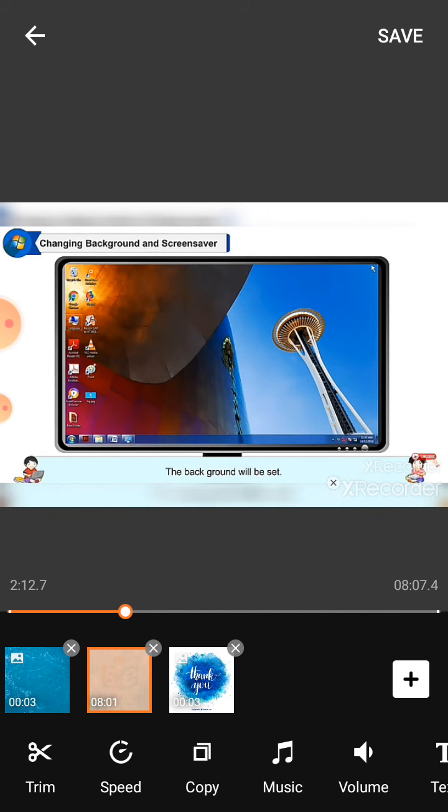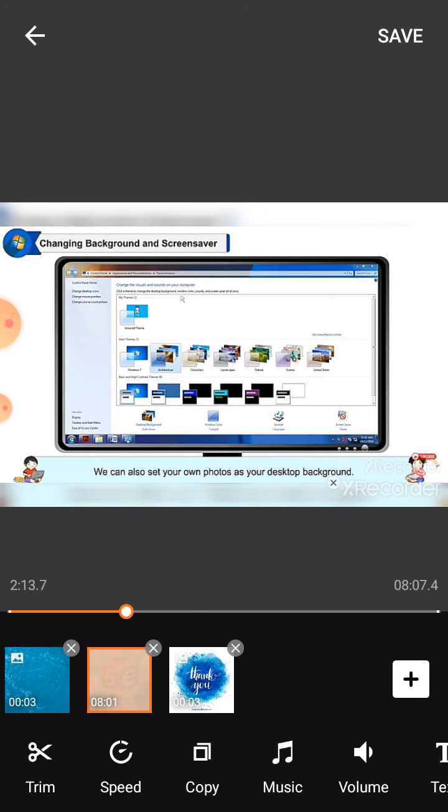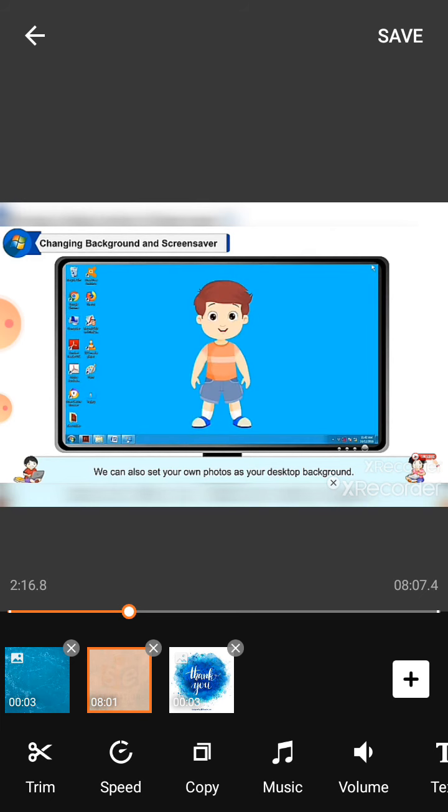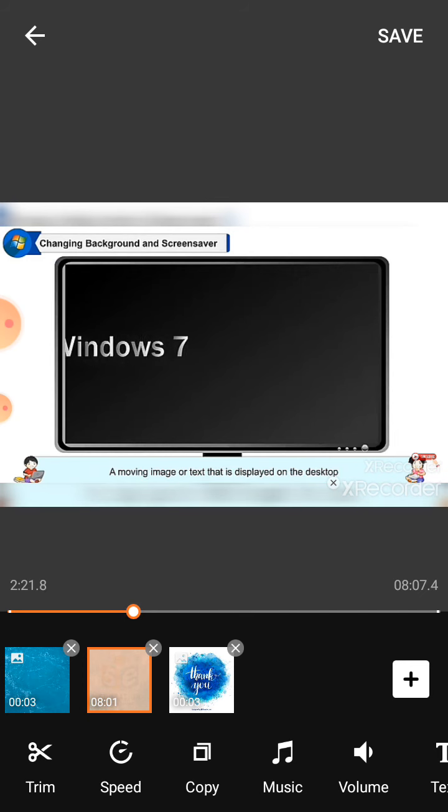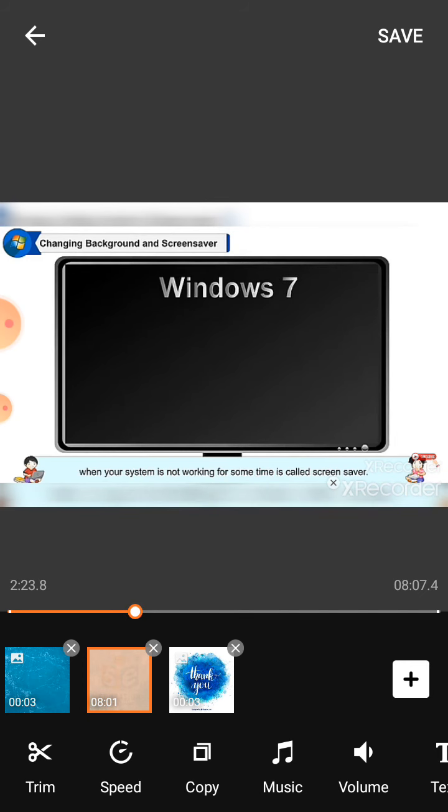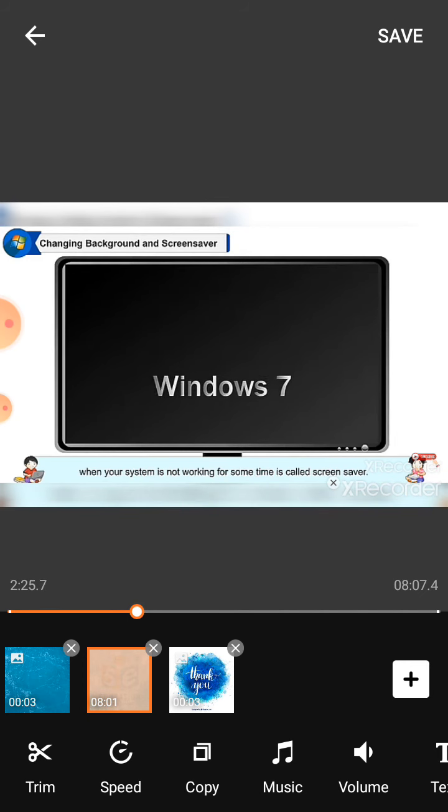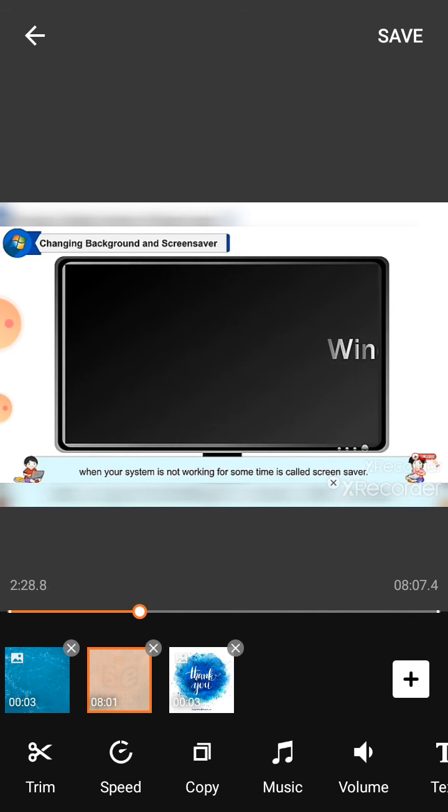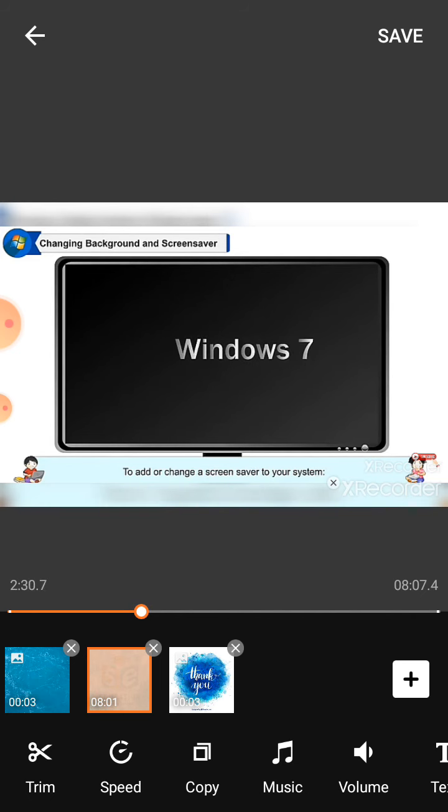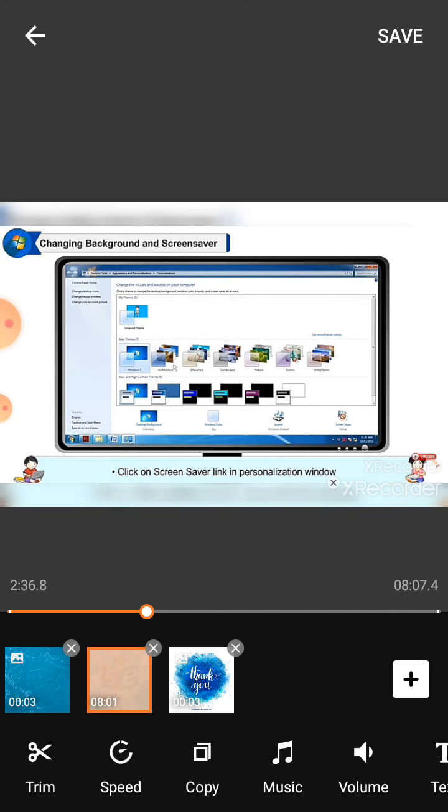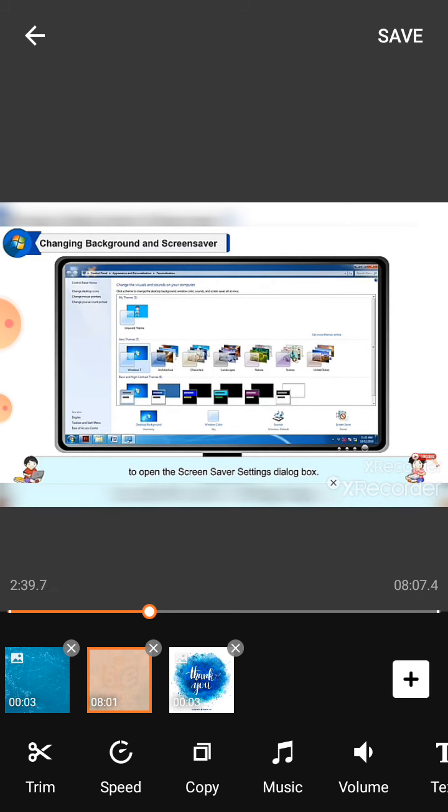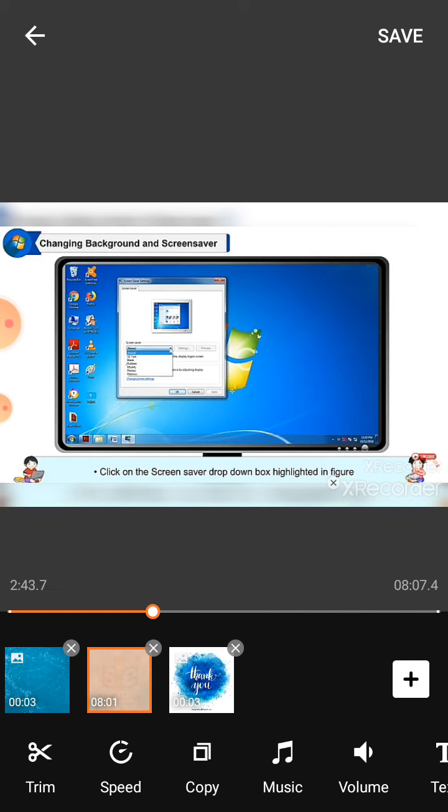A moving image or text that is displayed on the desktop when your system is not working for some time is called screensaver. To add or change a screensaver to your system, click on the screensaver link in the personalization window to open the screensaver settings dialog box.